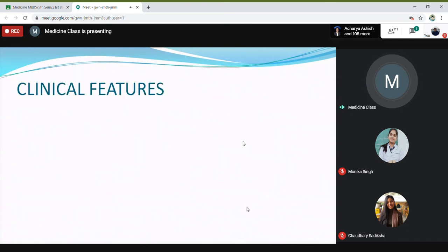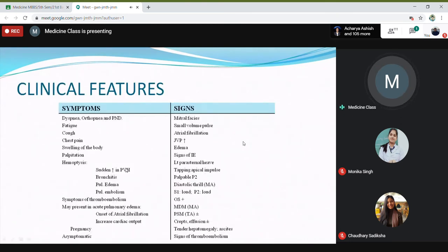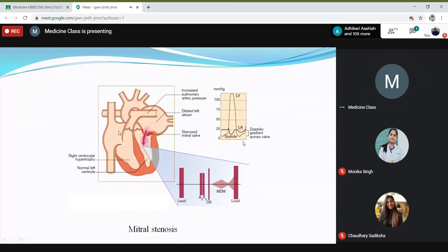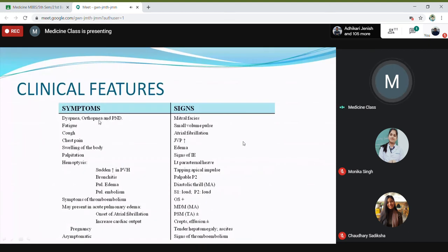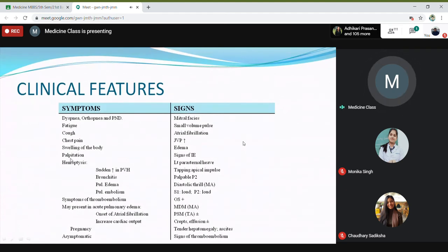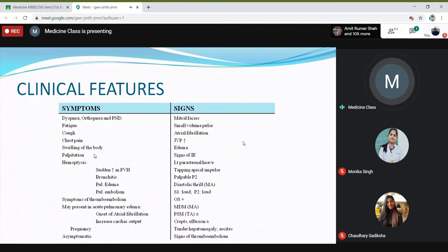In clinical features, you will have dyspnea, orthopnea, or paroxysmal nocturnal dyspnea, fatigue, cough, chest pain, and swelling of the body. This swelling of the body is usually because of the involvement of the right heart, because of the primary disease in the mitral valve.